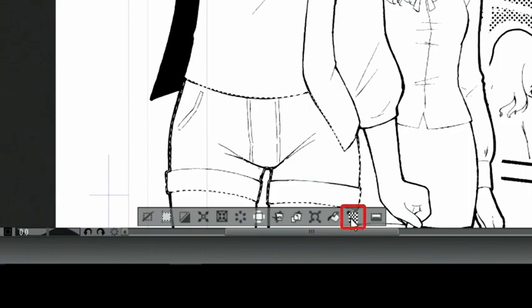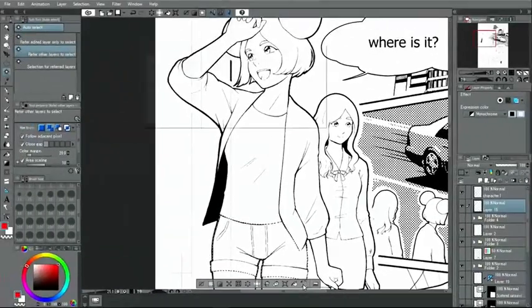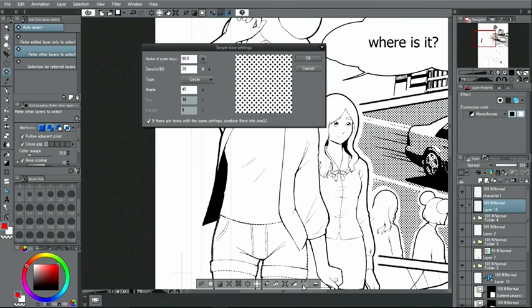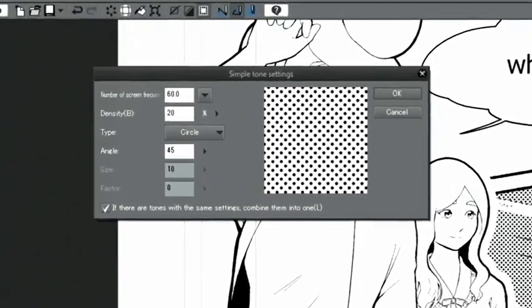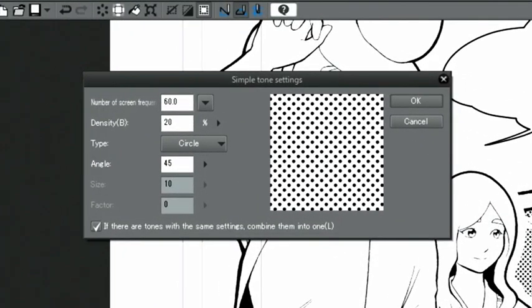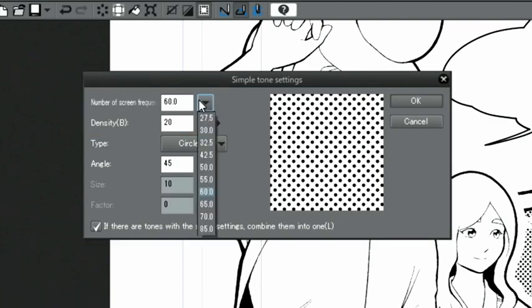After creating the selection, simply click the tone button on the selection launcher that appears underneath the selection. This will display the simple tone settings window. I'm going to set the number of screen frequency to 30 and the density to 40% and then click OK.